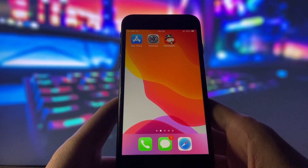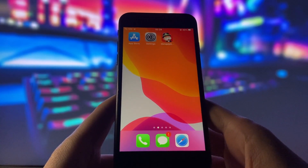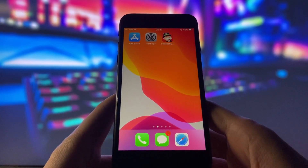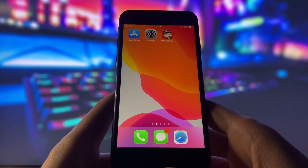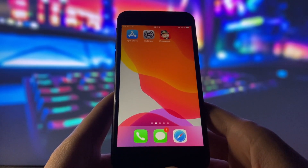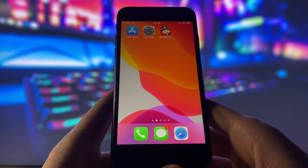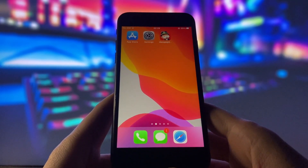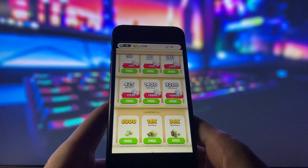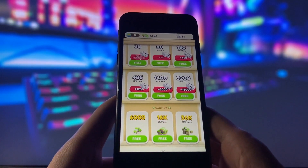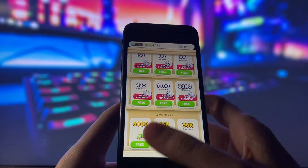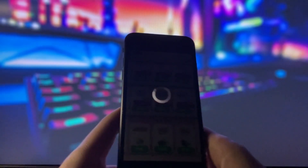Hello and welcome to this video where I will show you how to use a Monopoly Go hack that can give you unlimited rolls and money. This trick works for both Android and iOS devices and it is very easy to use. Just look at my screen and see how I have already used it and I can get any amount of rolls and money I want for free.